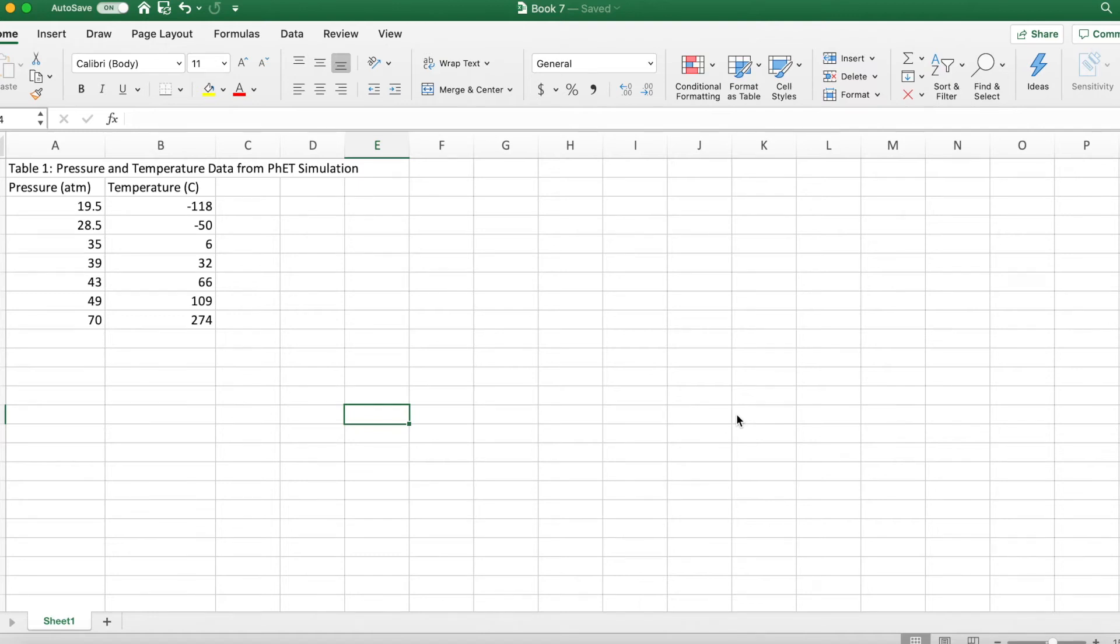Good morning. We're going to go over how to do a graph in Excel. So you need to have your data ready.